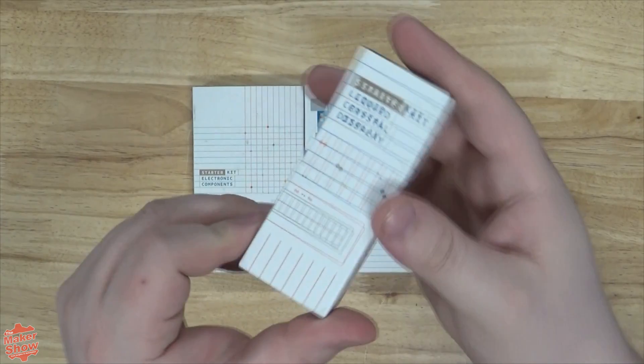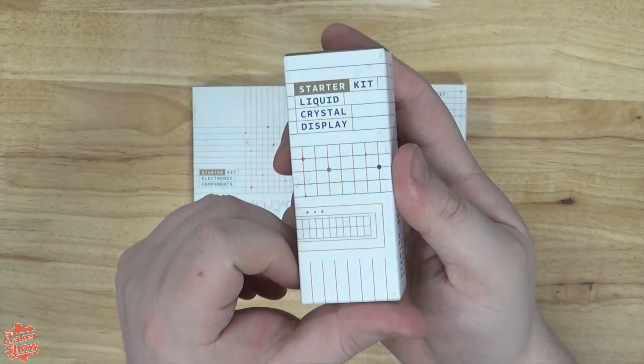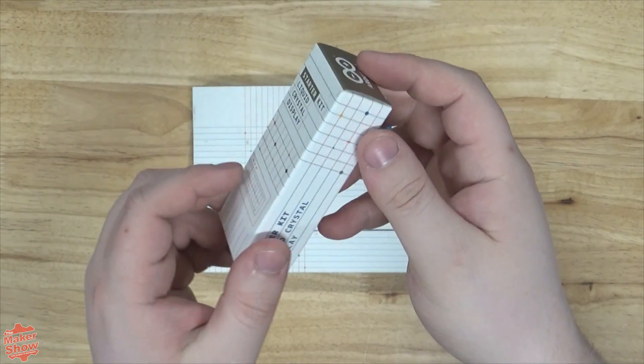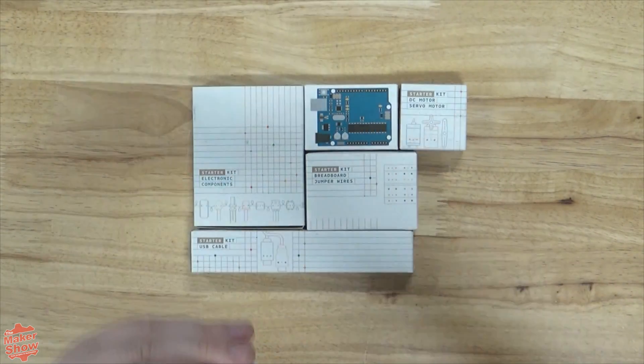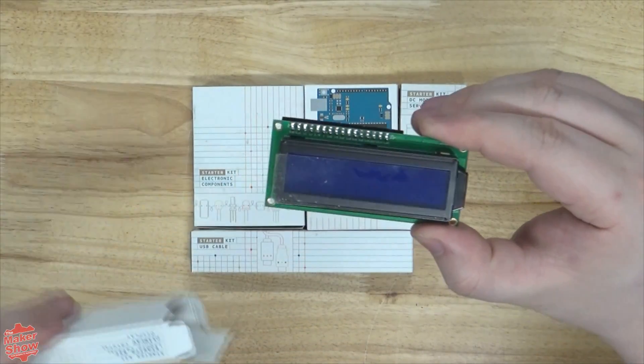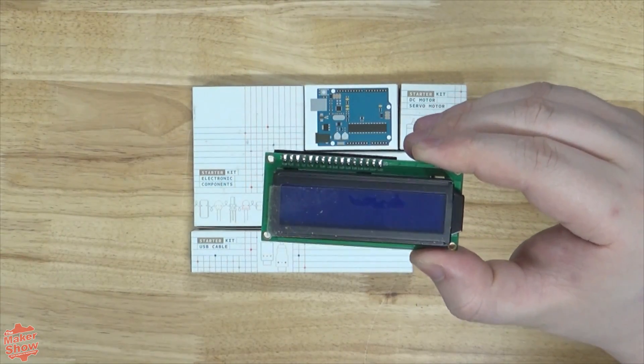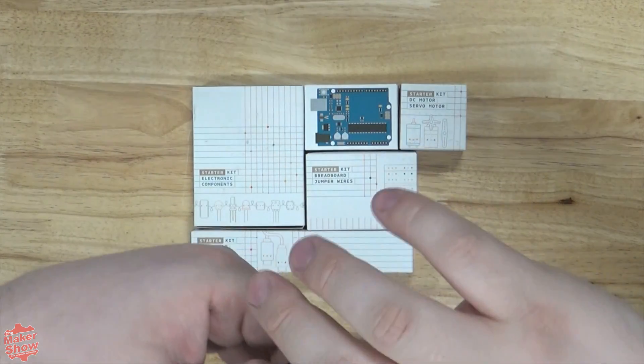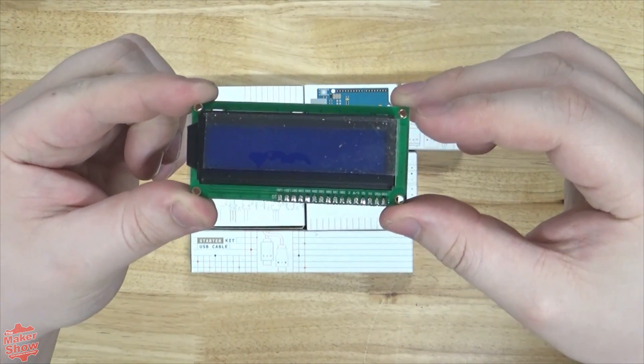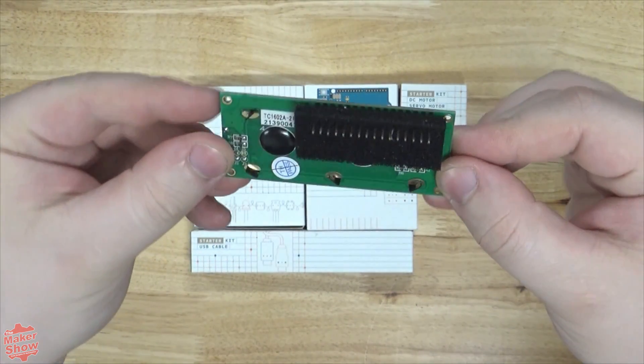Here we have the liquid crystal display. It's a simple LCD display with two rows and up to 16 characters.